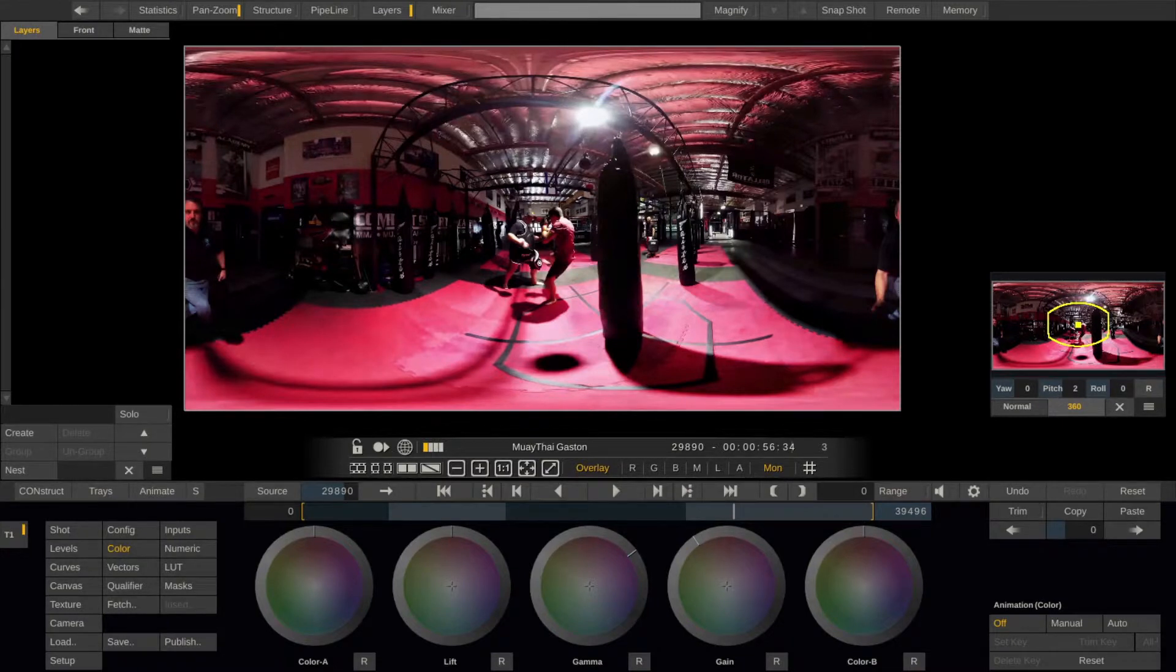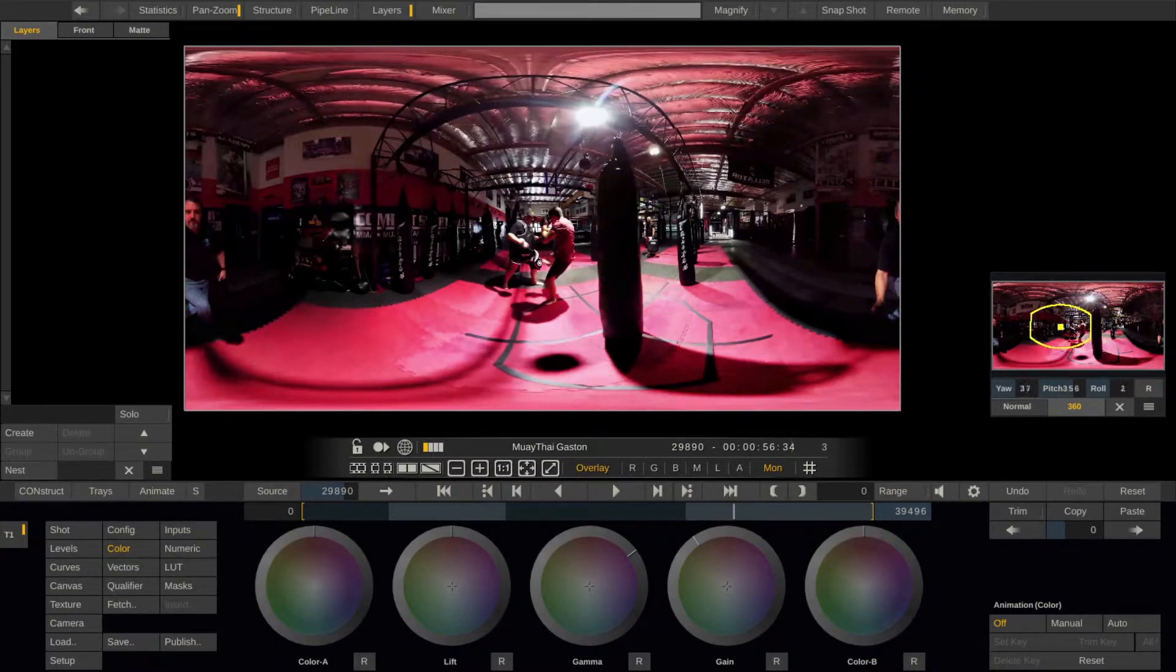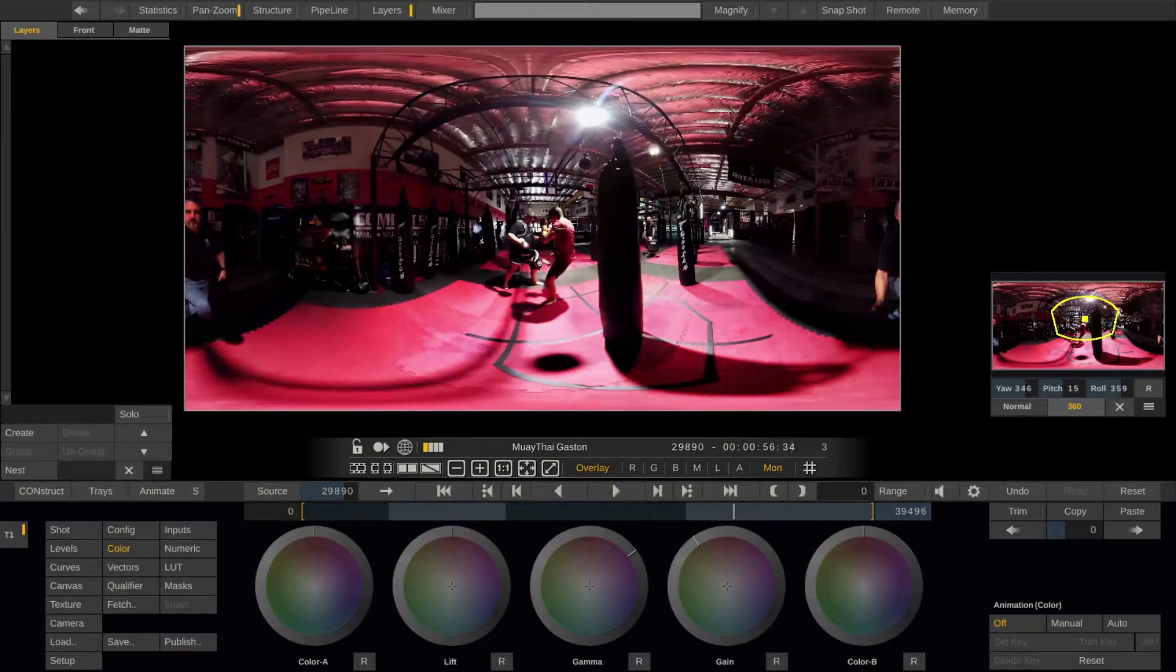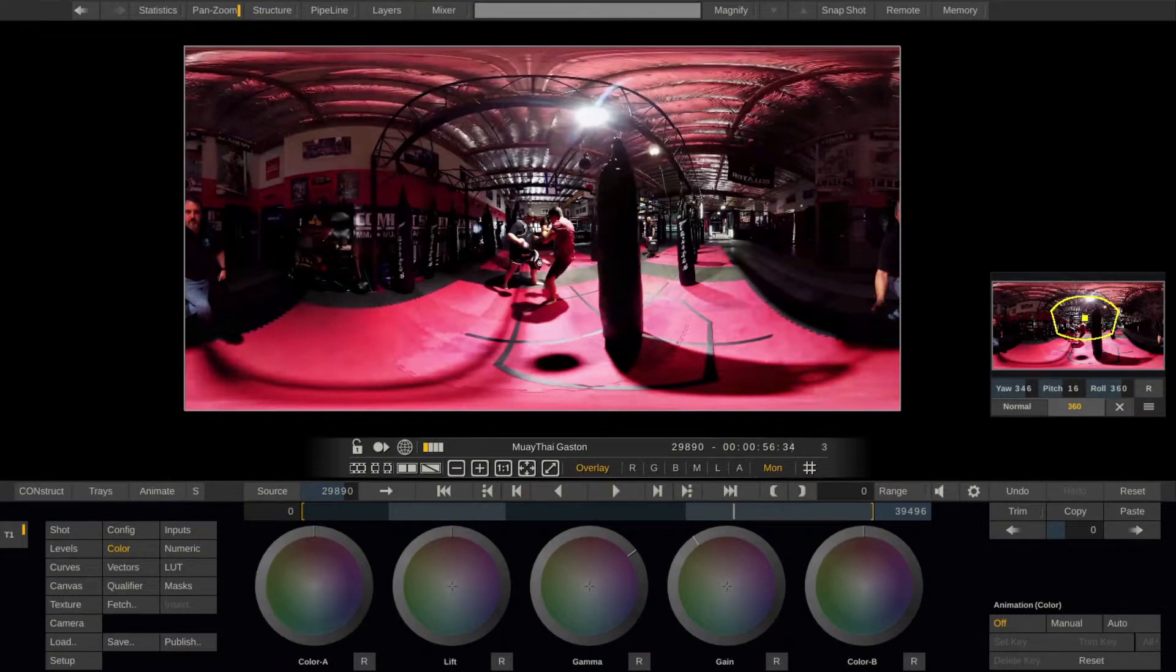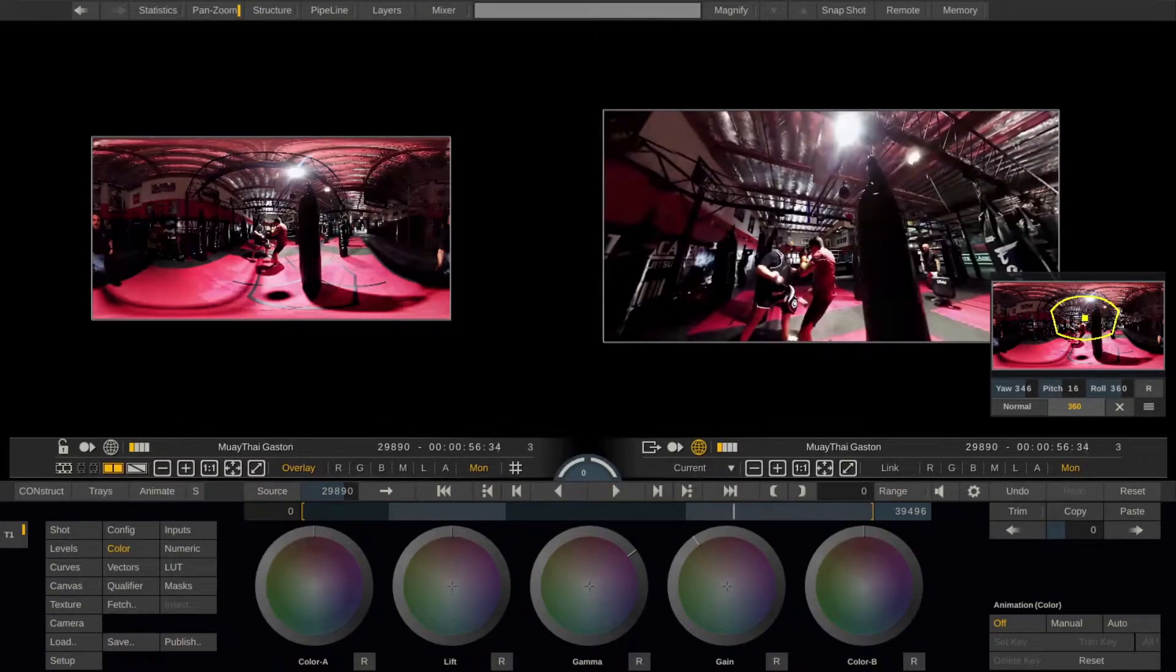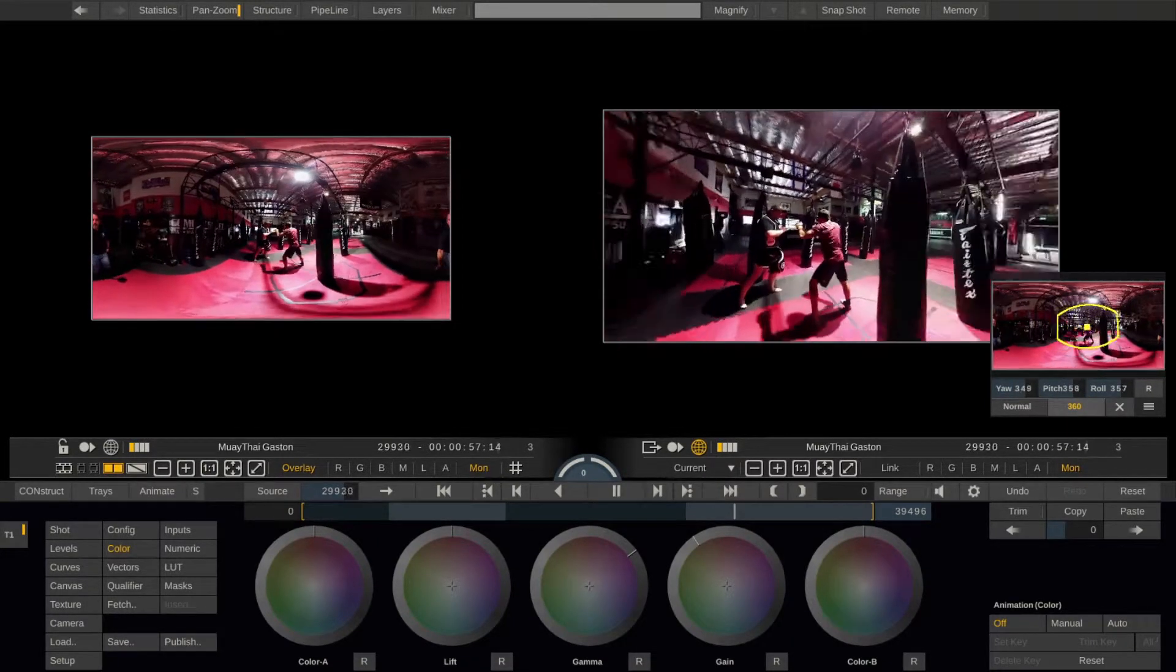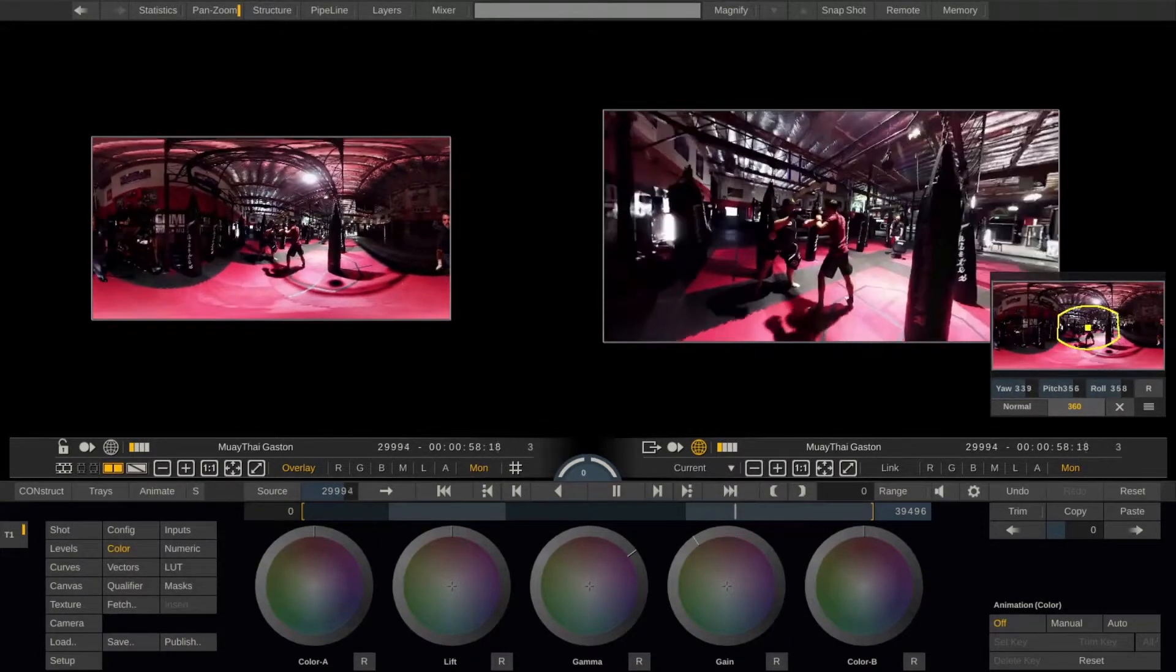You can still use the pan and zoom tool to see in which direction your client with the Oculus on is currently looking. Even better, if you switch into dual view, you can leave the left view showing the flat image, whilst setting the right viewer to show the Oculus output.